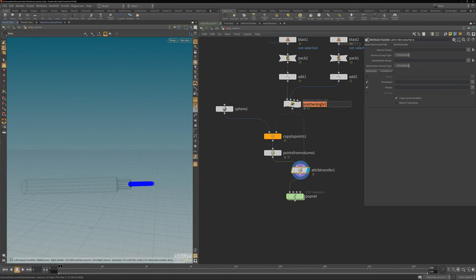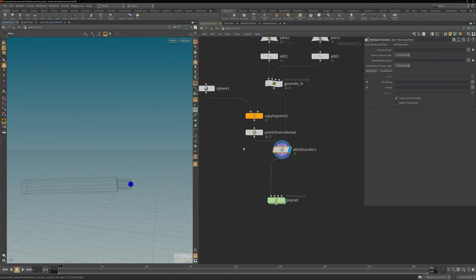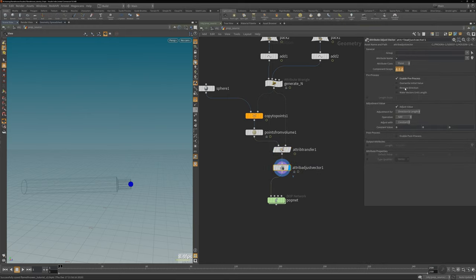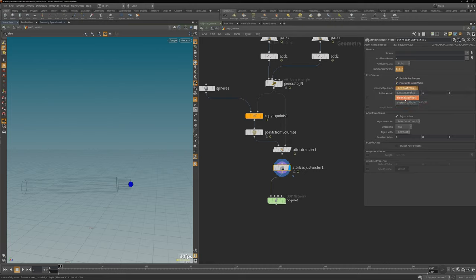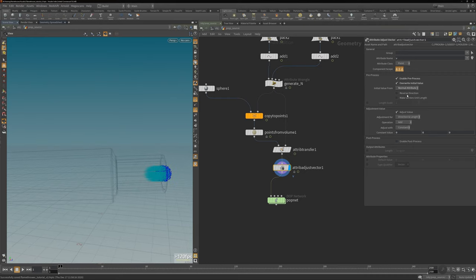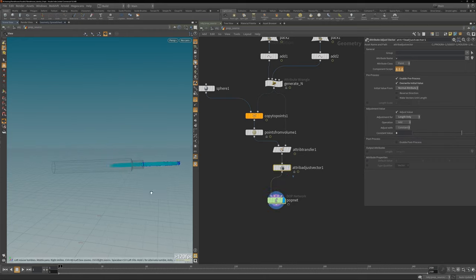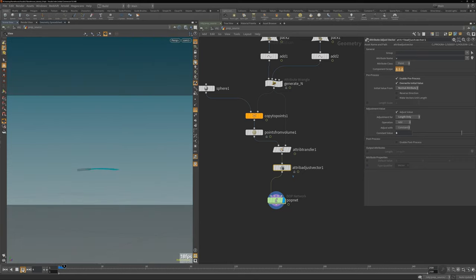Now we have normals on our points. I create an attribute adjust vector node and set the pre-process to override by the normal attribute, which applies velocities to our points. I adjust the length only, giving a multiply to control how strong the velocity is. Going into the pop net and viewing from camera, we can see points are being emitted with a nice trail. To clean up the steppiness I go to birth, jitter the birth time to negative, and set interpolation to backwards — this already smooths it out a lot.